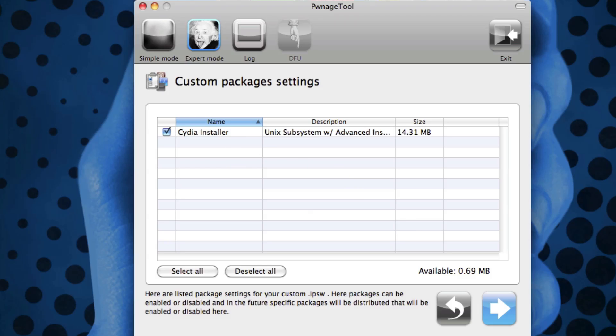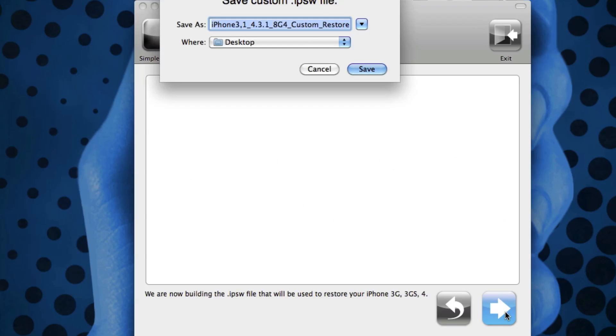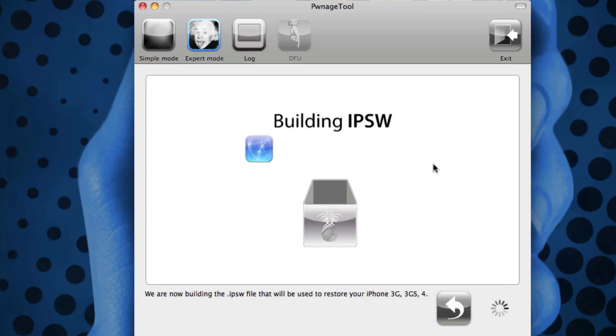Then from there you just hit next and what you do is you just hit Build, and then next again, and then you say what you want to save it as. For the sake of this tutorial I'm just going to say Test and Desktop.